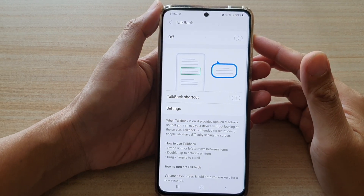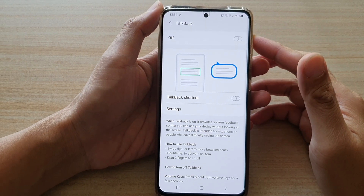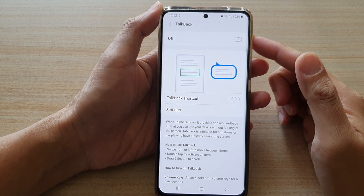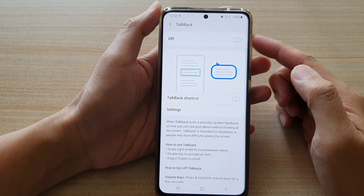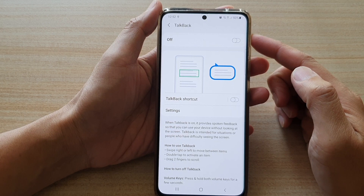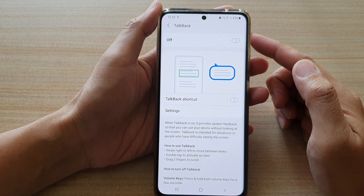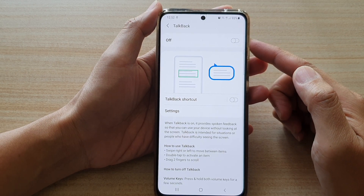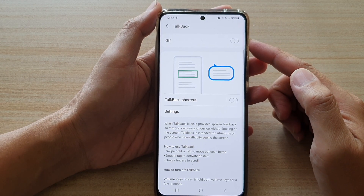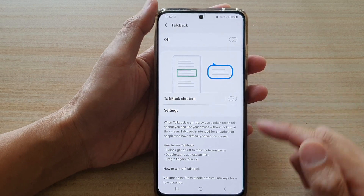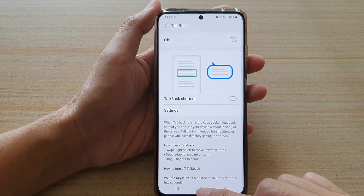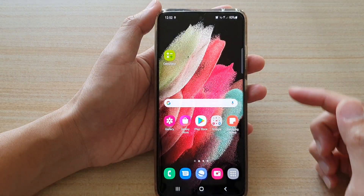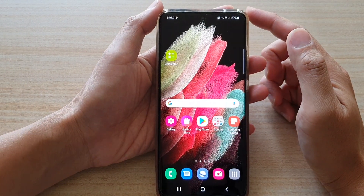In this video we're going to take a look at how you can enable or disable TalkBack on a Samsung Galaxy S21 series. First, tap on the home key to go back to your home screen.